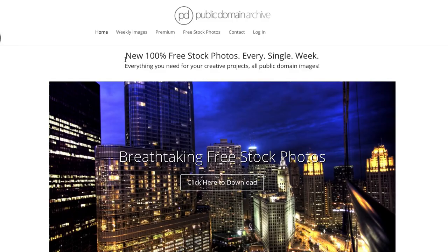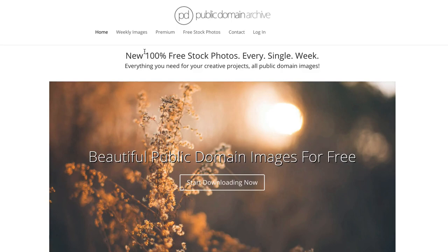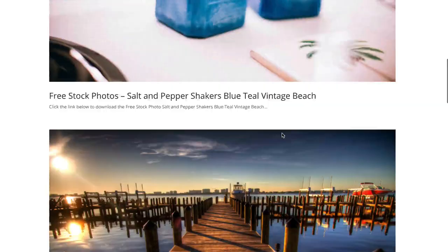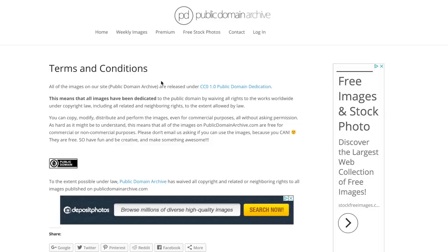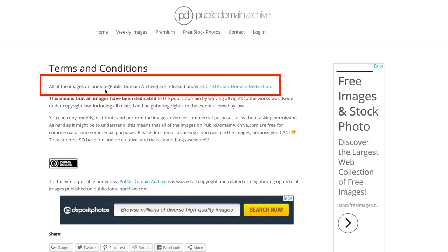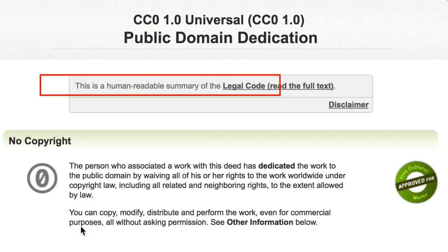Number ten: Public Domain Archive. Here's a new 100% free stock photo collection added every single week. On the terms and conditions page, it says all images on Public Domain Archive are released under CC0 public domain dedication. This means you can copy, modify, distribute, and perform the work even for commercial purposes without asking permission.